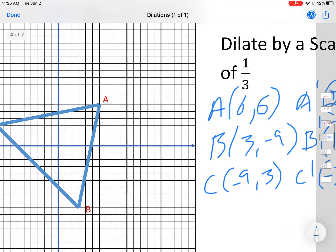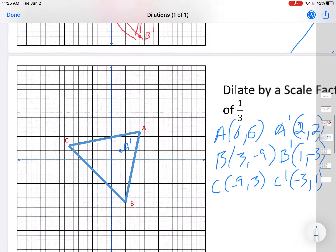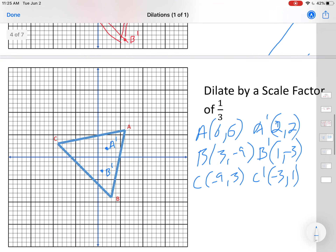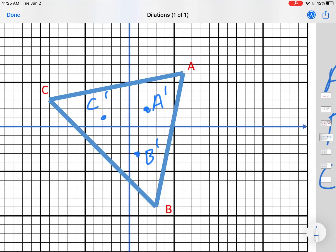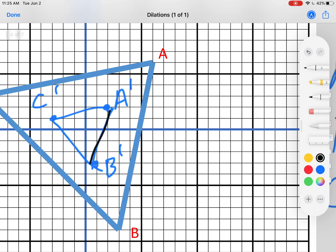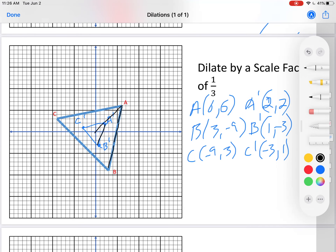Let's graph those points. A prime at (2, 2), B prime at (1, -3), C prime at (-3, 1). Connect the dots — look at that, it got smaller by one third. If I measure this line, three of them fit into the bigger triangle. This is one third as long as the original, and the distance from the origin is also three times closer. Everything about this triangle is one third of the original — the length of the sides, the distances from the origin.